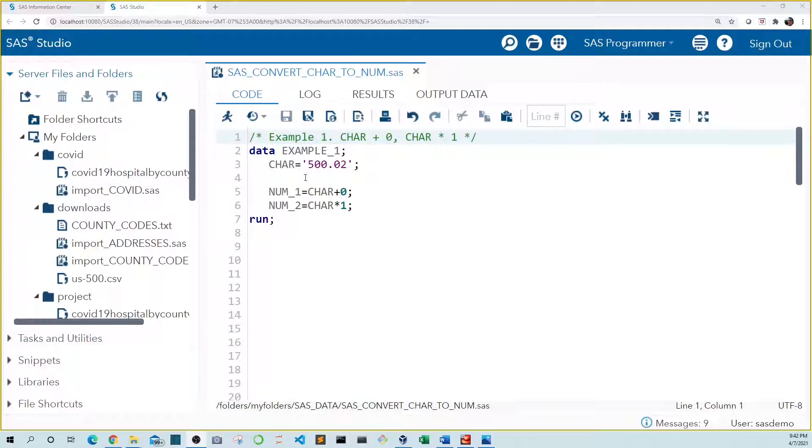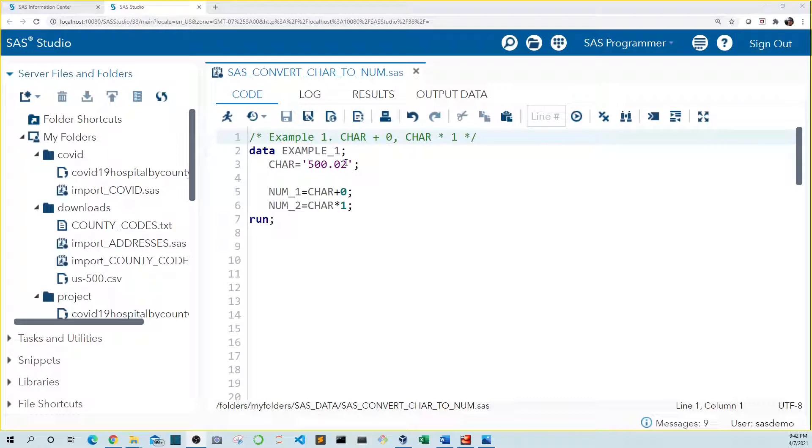In example one we assign a value of 500.02 to the variable car in text format because our value is enclosed in quotes. Now we want to convert this value to numeric. The quickest and easiest way to do this is by adding a zero to it or multiplying the number by one.